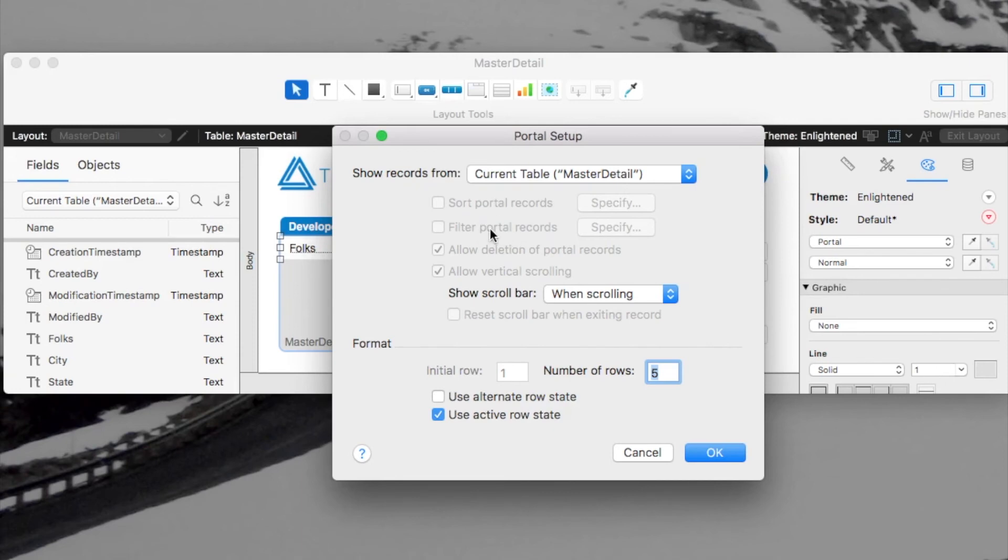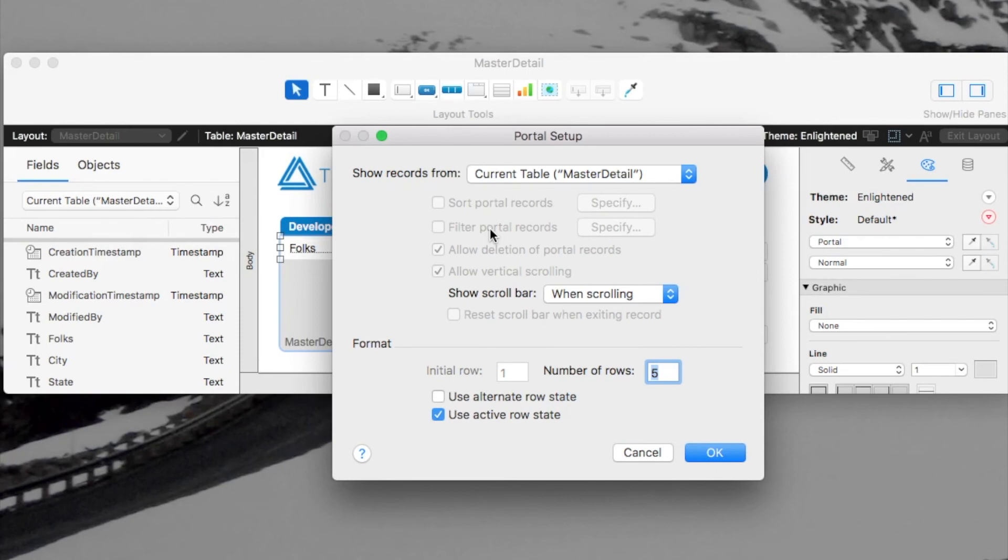Filtered portals are also not available because your relationship and your filter are all covered under your found set. So whatever found set you have, whatever find you did last is going to be your filter.